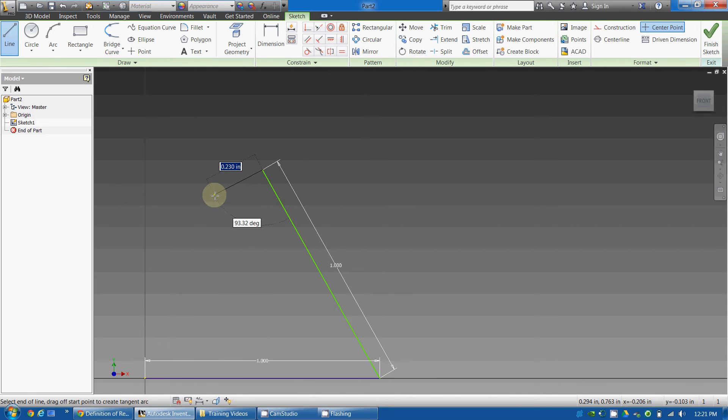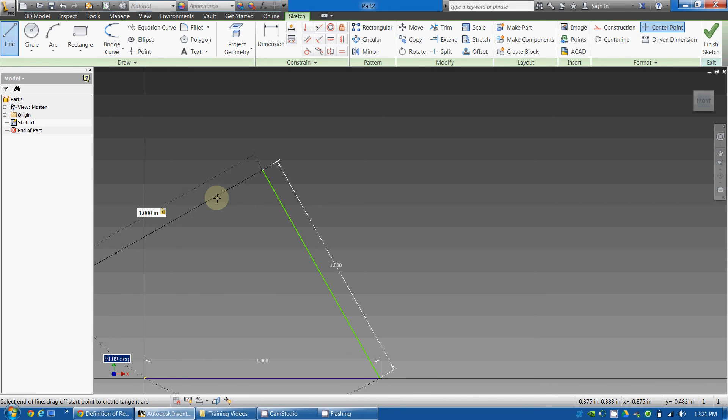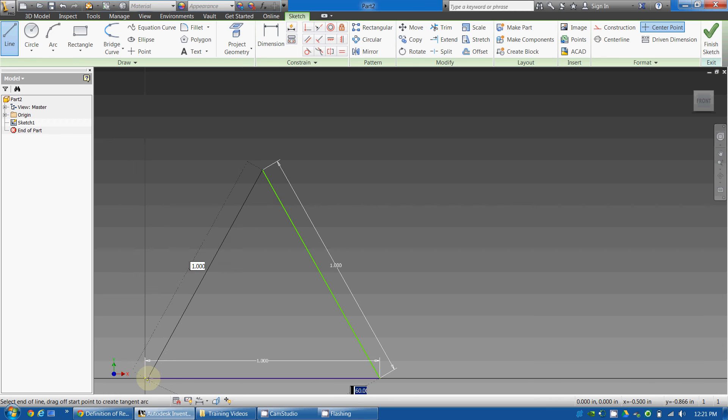Finally, I want to create a third one-inch line. Press 1, hit Tab, and then I will just connect it to the original point.